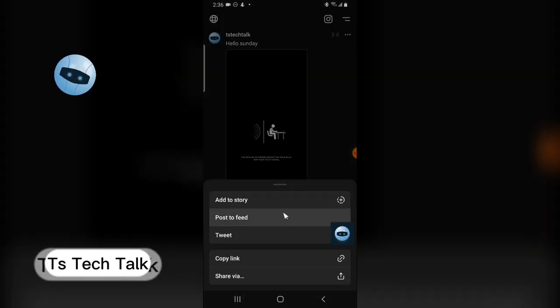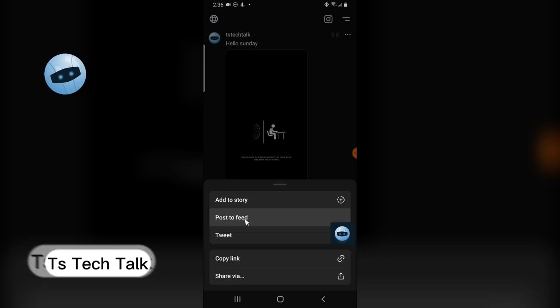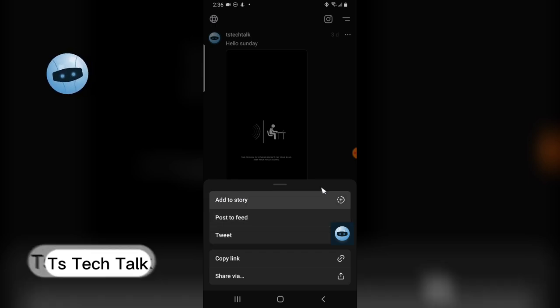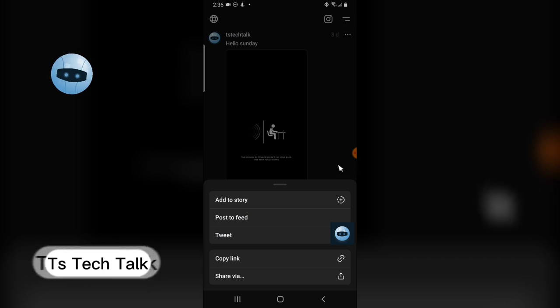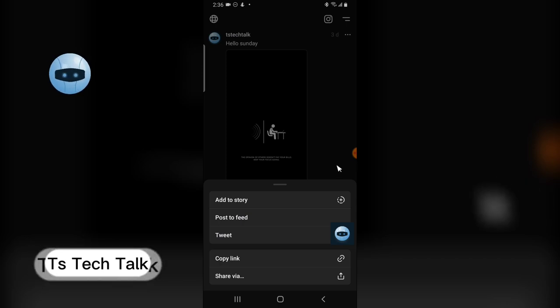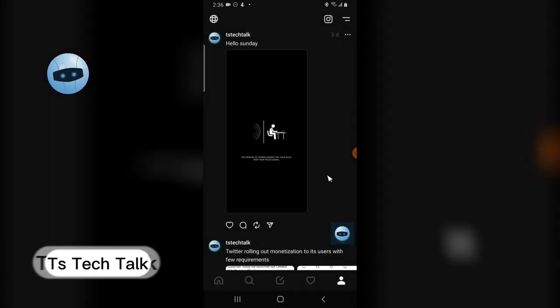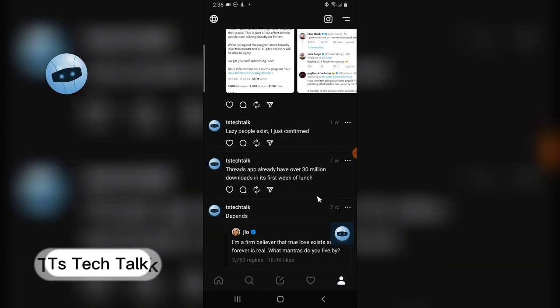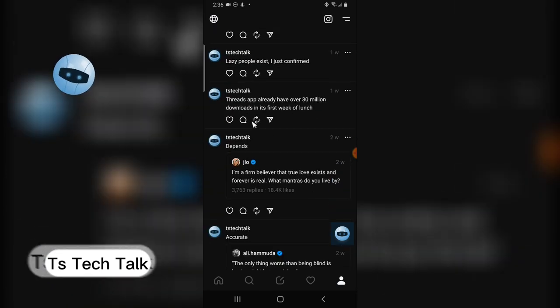When you choose that, you'll notice it's no longer showing the visible Instagram icon right here. That's because it has been pushed to your Instagram Threads application. Now I can still scroll down even more.